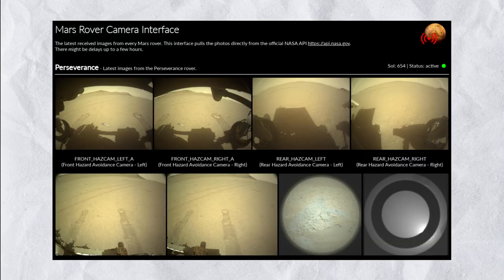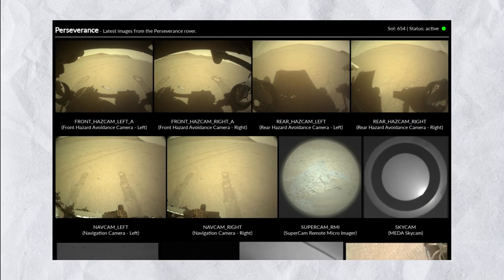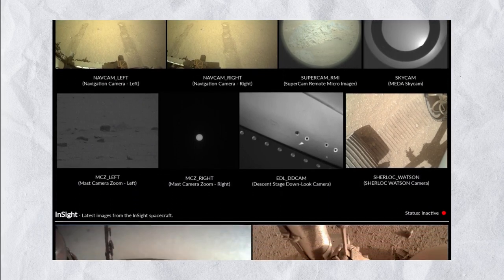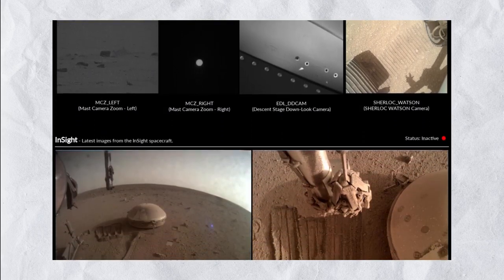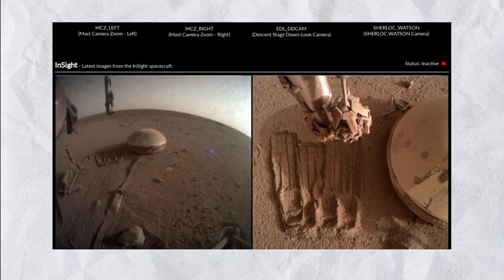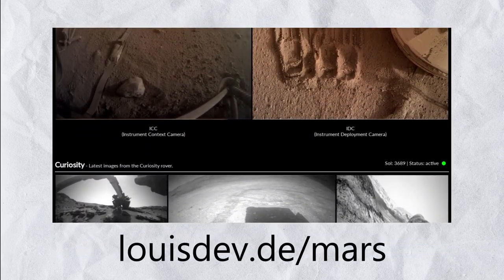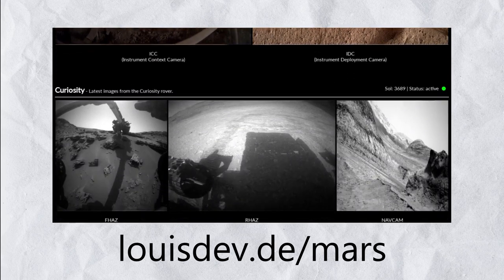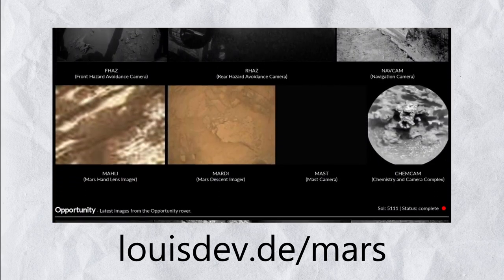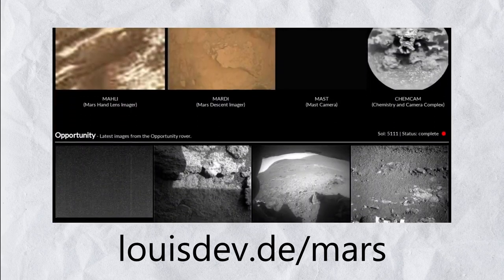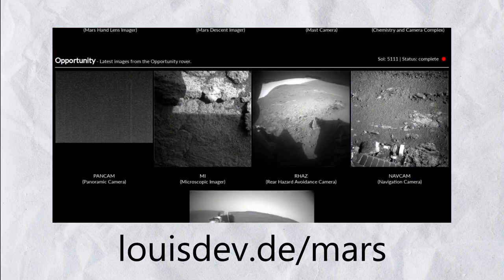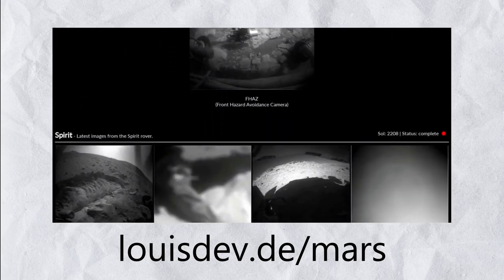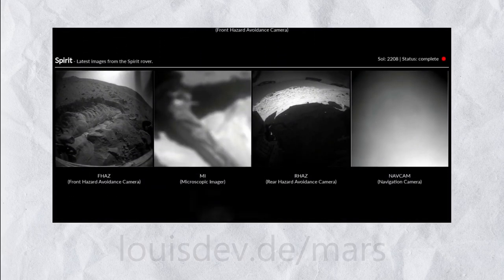Using the Python script you just coded, I also made a website which lists all the cameras on Mars with their latest taken photo. Check it out at louisdev.de slash mars. It also includes the last photos ever taken by dead rovers as well as the InSight spacecraft, which as of December 2022 is just about to run out of power.